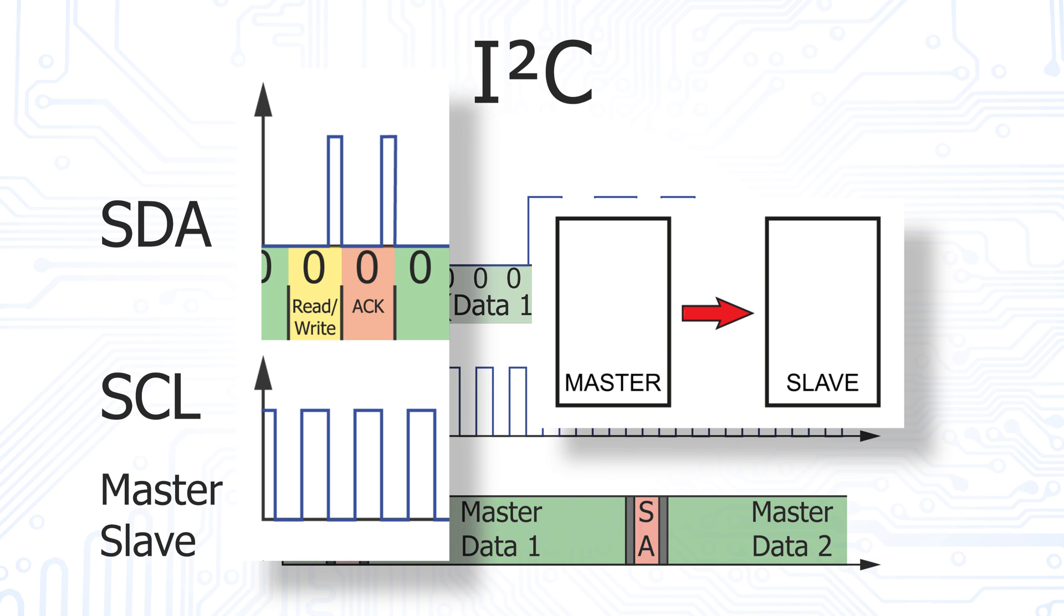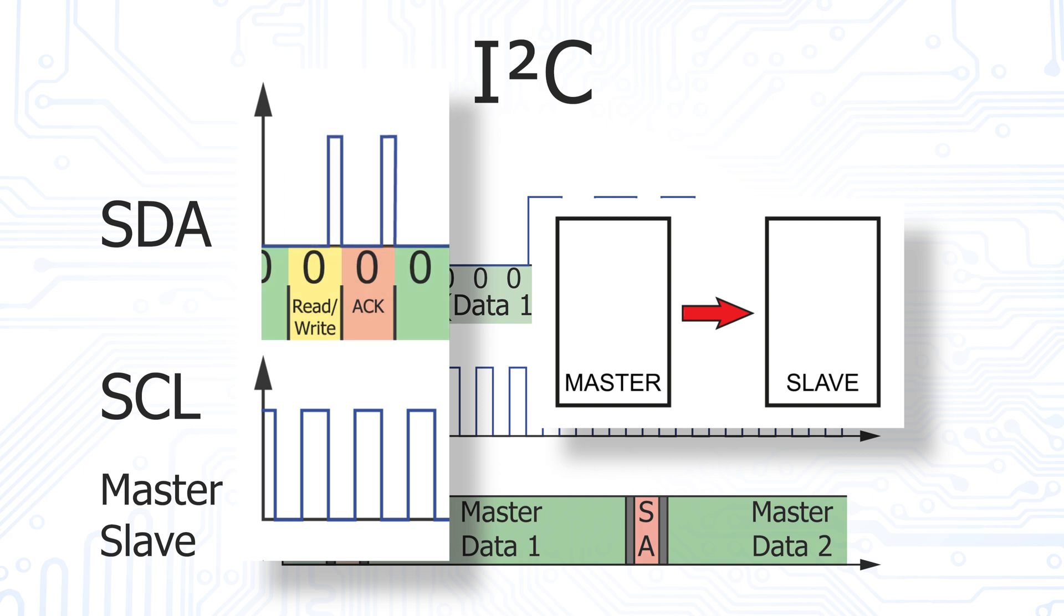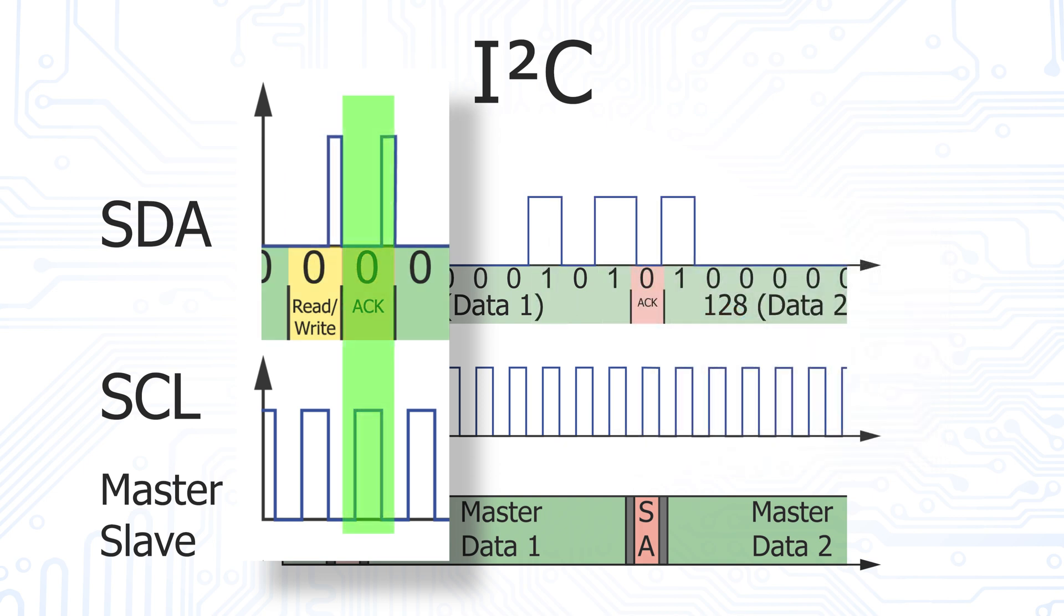If this bit has the logical value 1, the data is read from the slave by the master. Since we want to write data from the master to the slave, the bit here has the value 0. This is followed by an acknowledge bit by the slave.